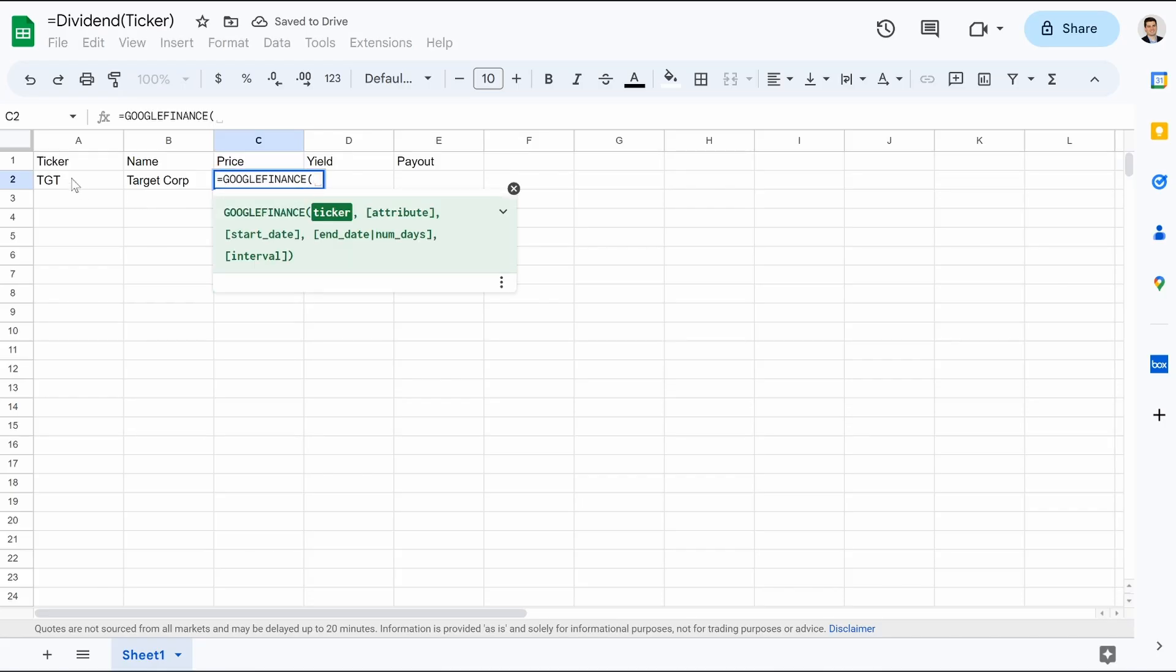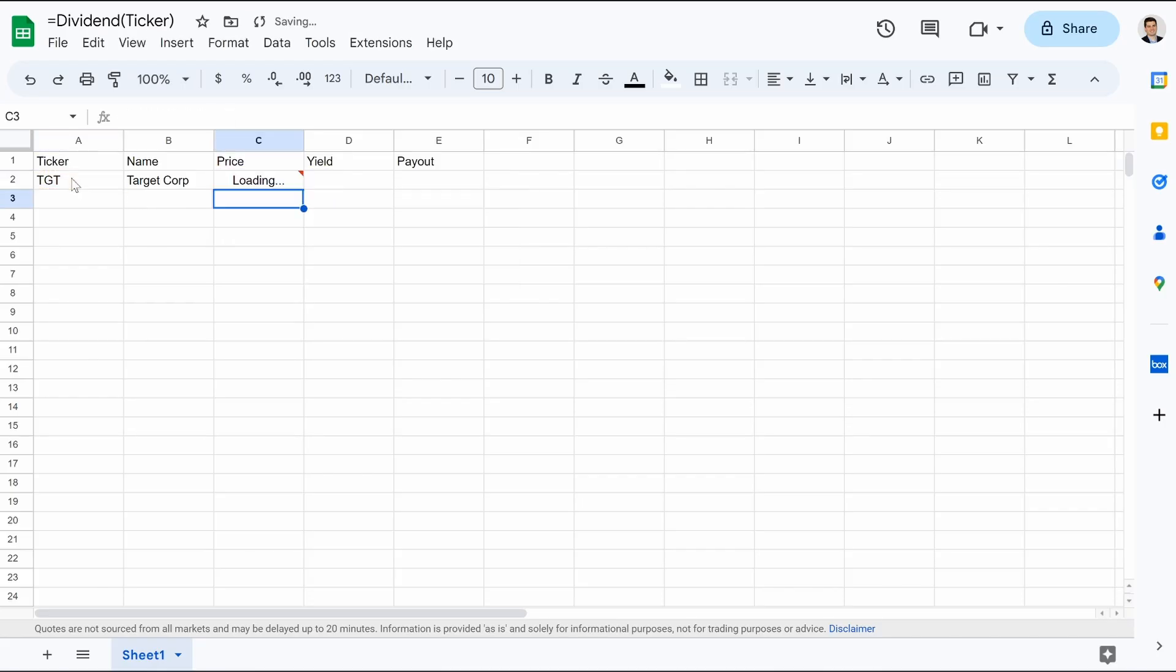This one's even easier. It's Google Finance, just the cell, and that's it. But now when we get to yield, this is when we need to create our actual function. How do we do that? We're going to go up to Extensions. We're going to Apps Script. And that's going to load.